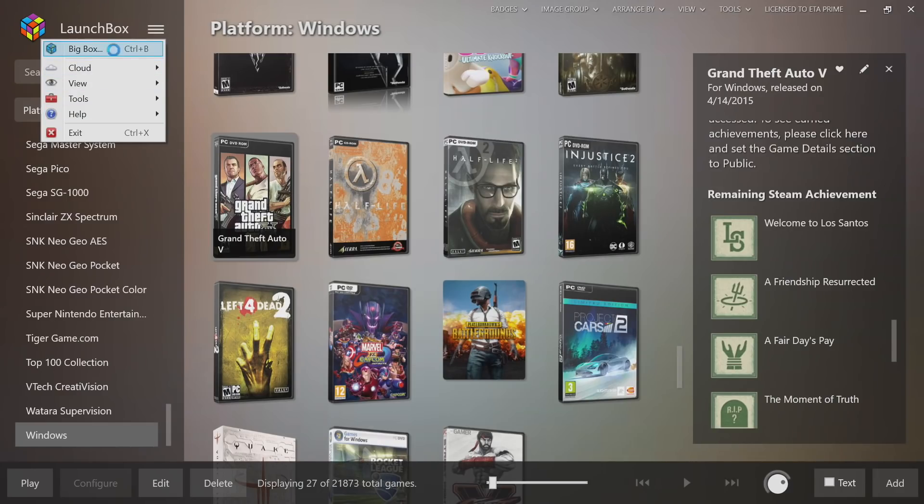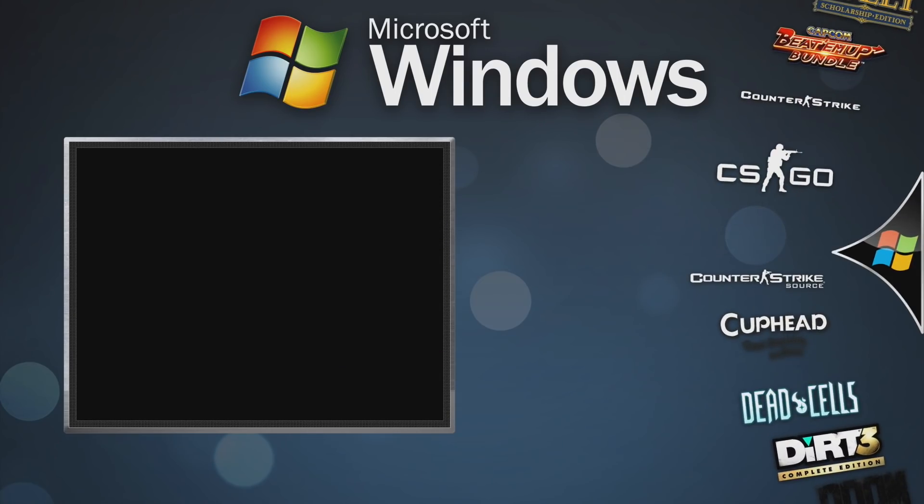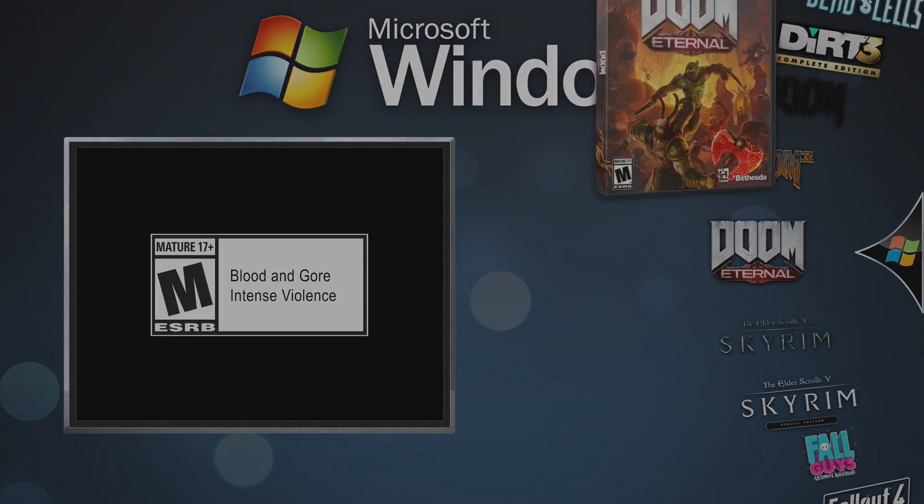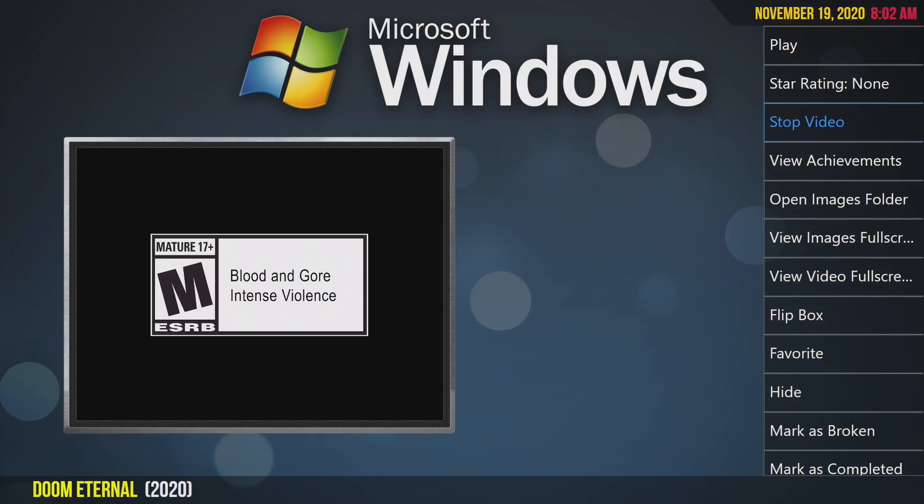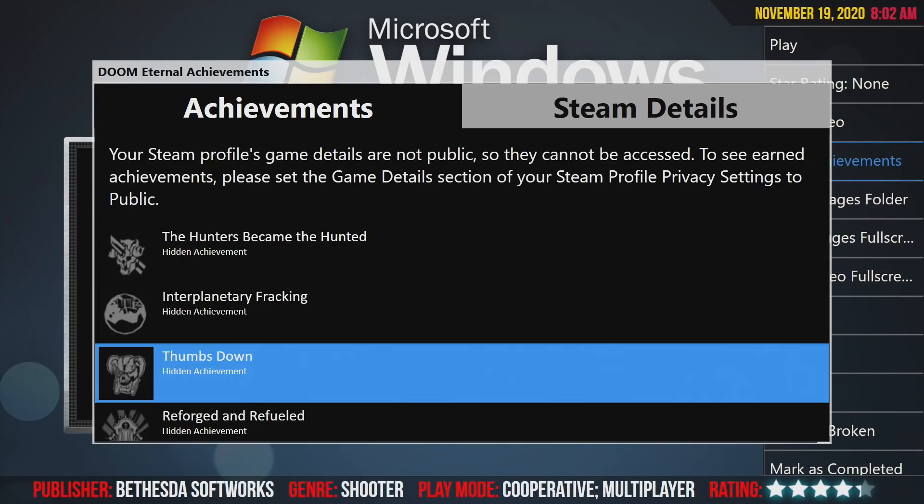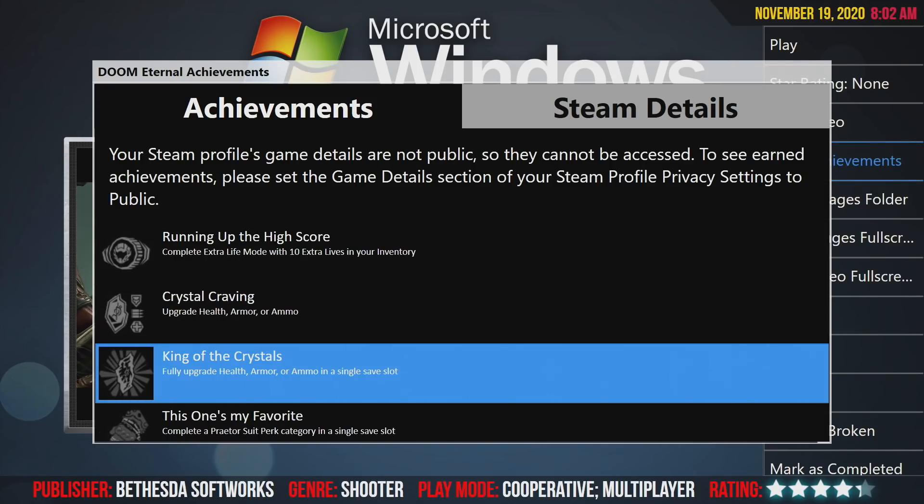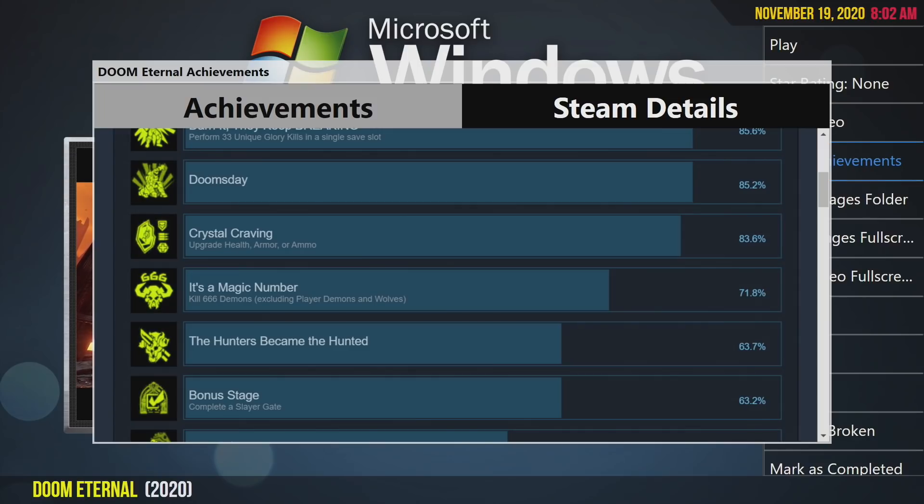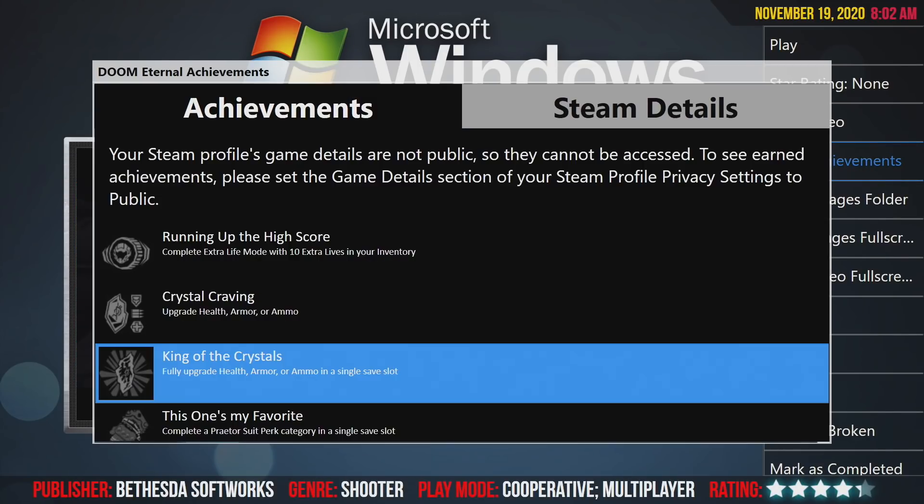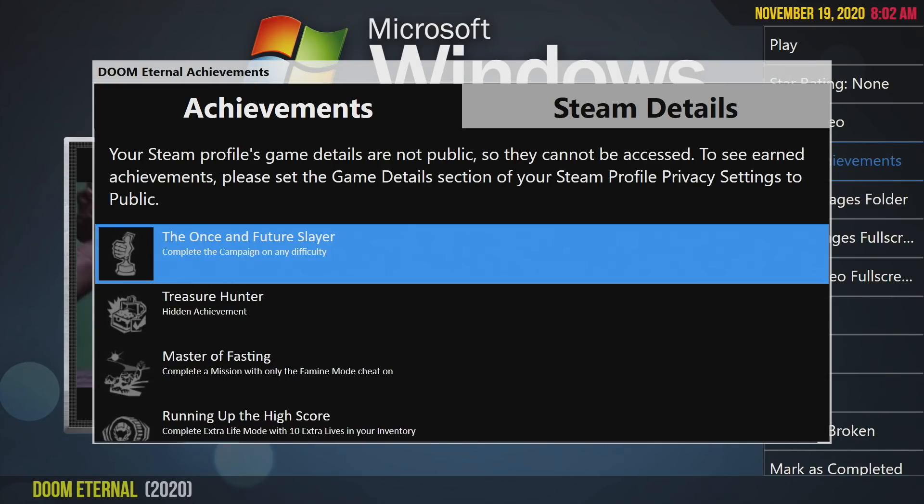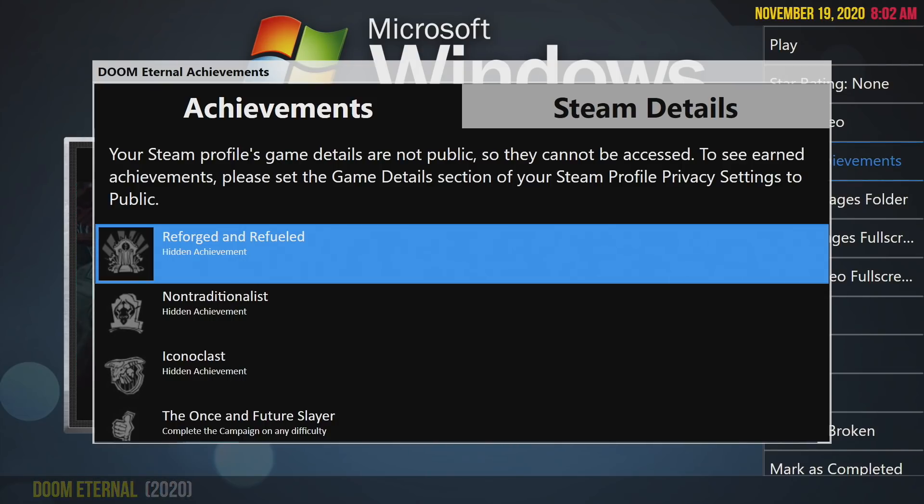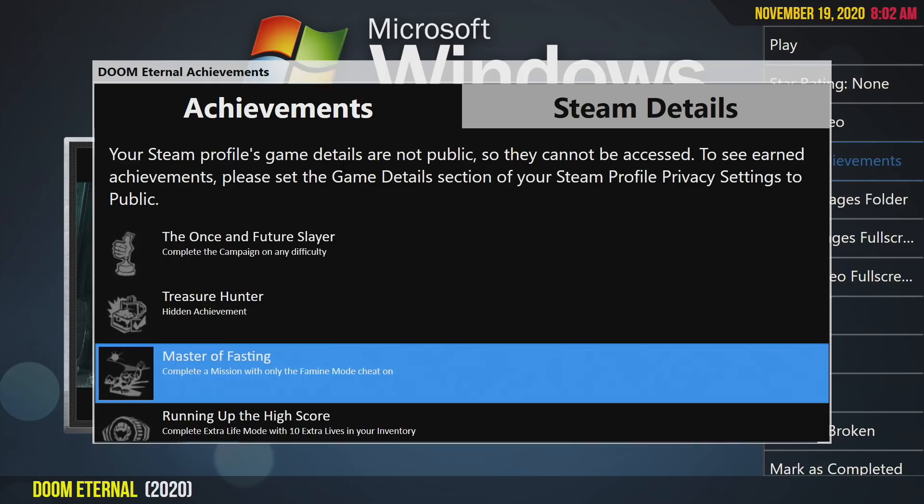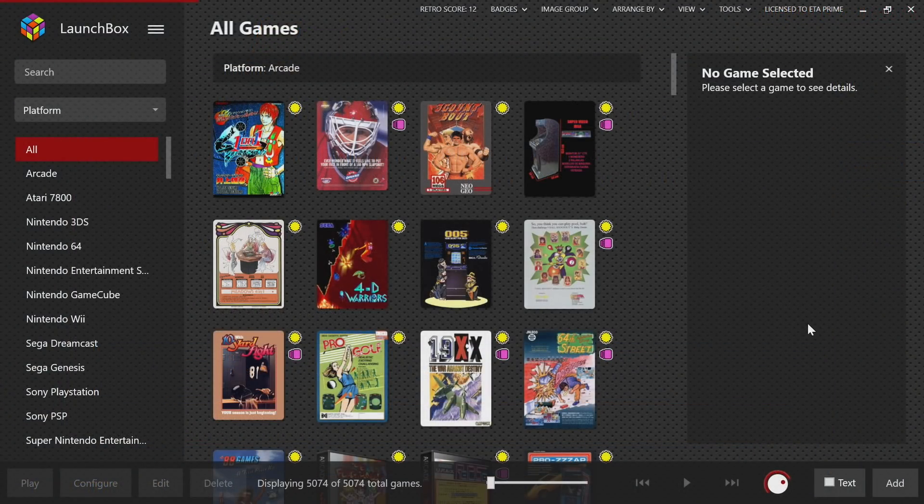Here we are in Big Box. I'm under my Windows game section and these are all my Steam games. I'm going to go with Doom Eternal. As you can see we have a View Achievements tab, so we'll go in here and we can see all of our achievements. If we move over to Steam Details, you can see we can go through the achievements from here and see what we need to complete. That's a pretty cool little option, it's available in LaunchBox and Big Box. That's a really nice little feature if you're into Steam achievements. If you want to get every achievement done, this is a great way to easily see what needs to be done next.